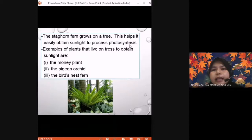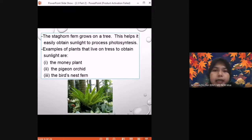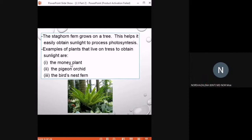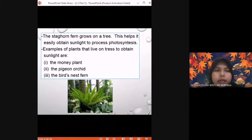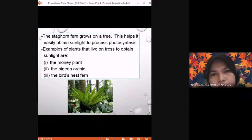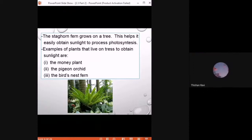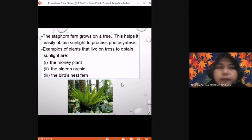Another example: the staghorn fern grows on a tree, which helps it easily obtain sunlight to carry out photosynthesis. The tree it grows on is not harmed — the fern only uses it to get sunlight and does not take nutrients from the host tree. This is commensalism. Other plants that do this include the money plant, pigeon orchid, and bird nest fern. If the host tree dies, the interaction would become parasitism.